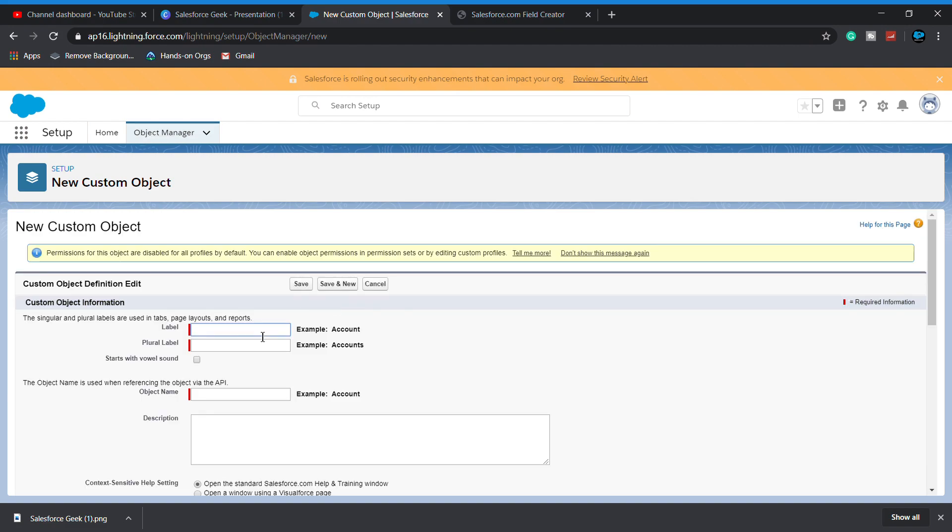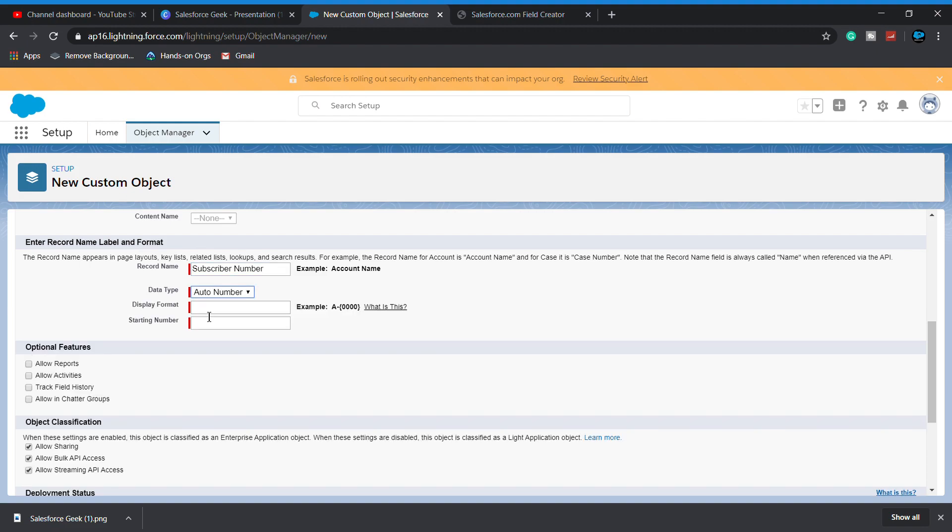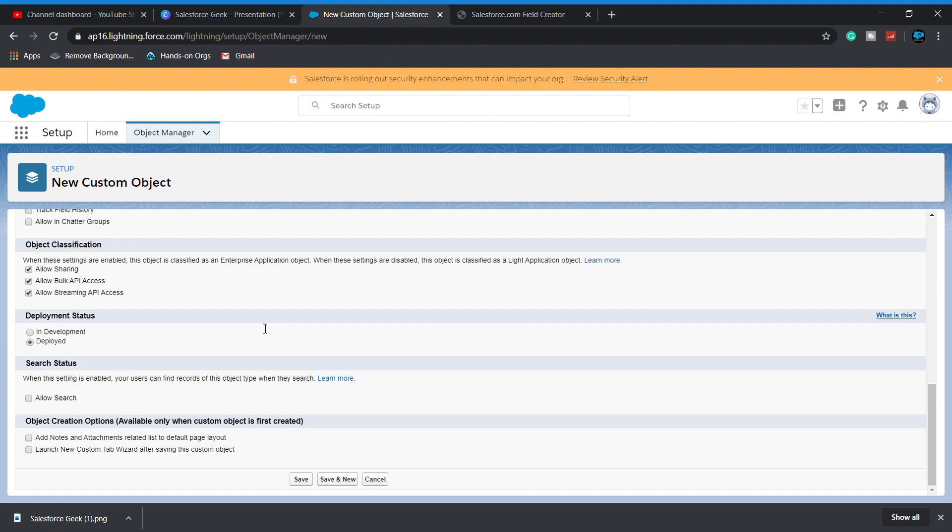Let's say Subscriber. Here I am saying subscriber number, and let's say it's an auto number. I am providing an auto number here with starting number from one.